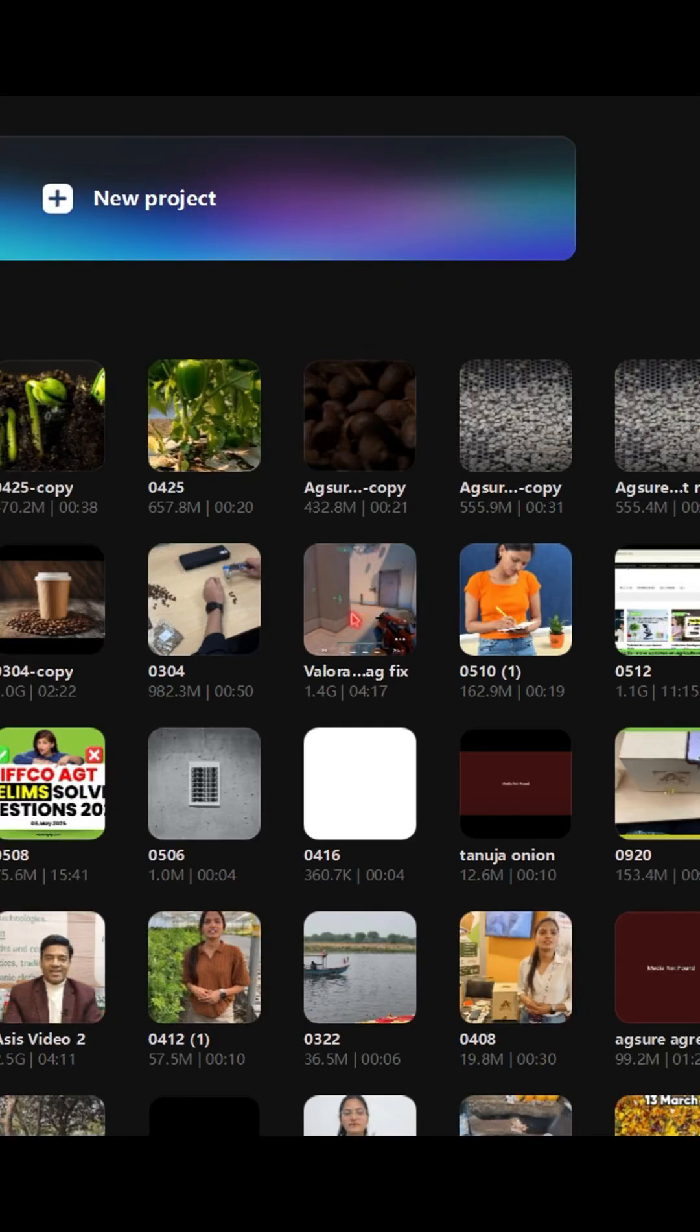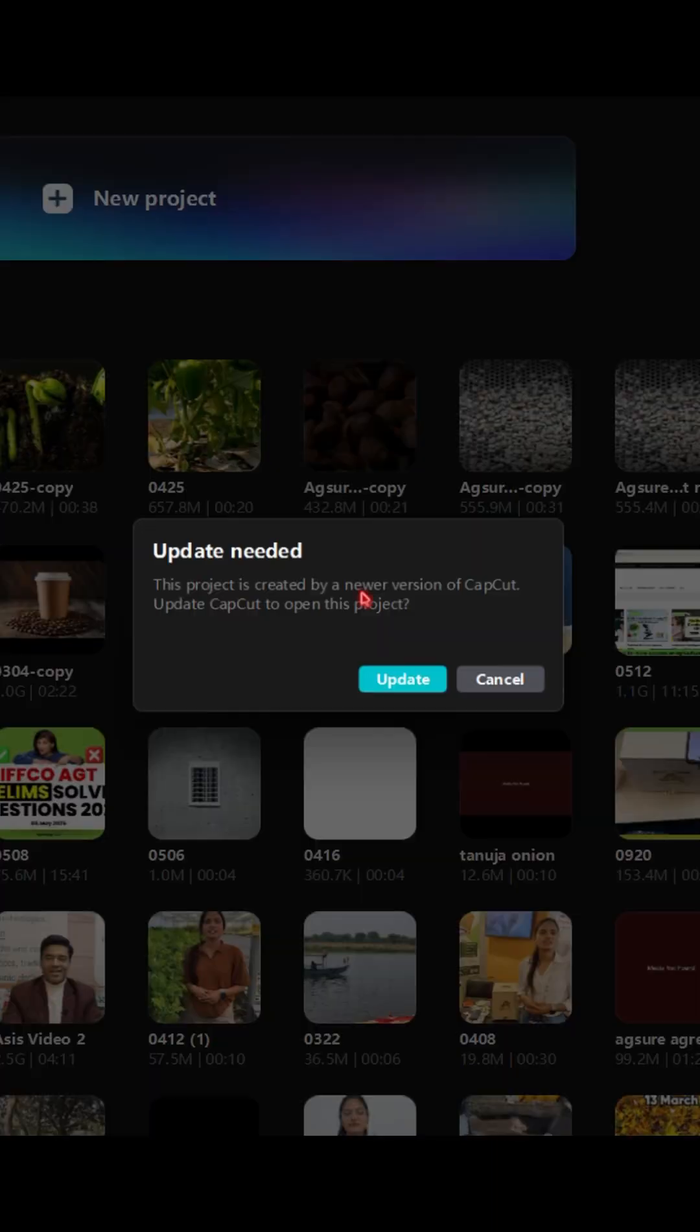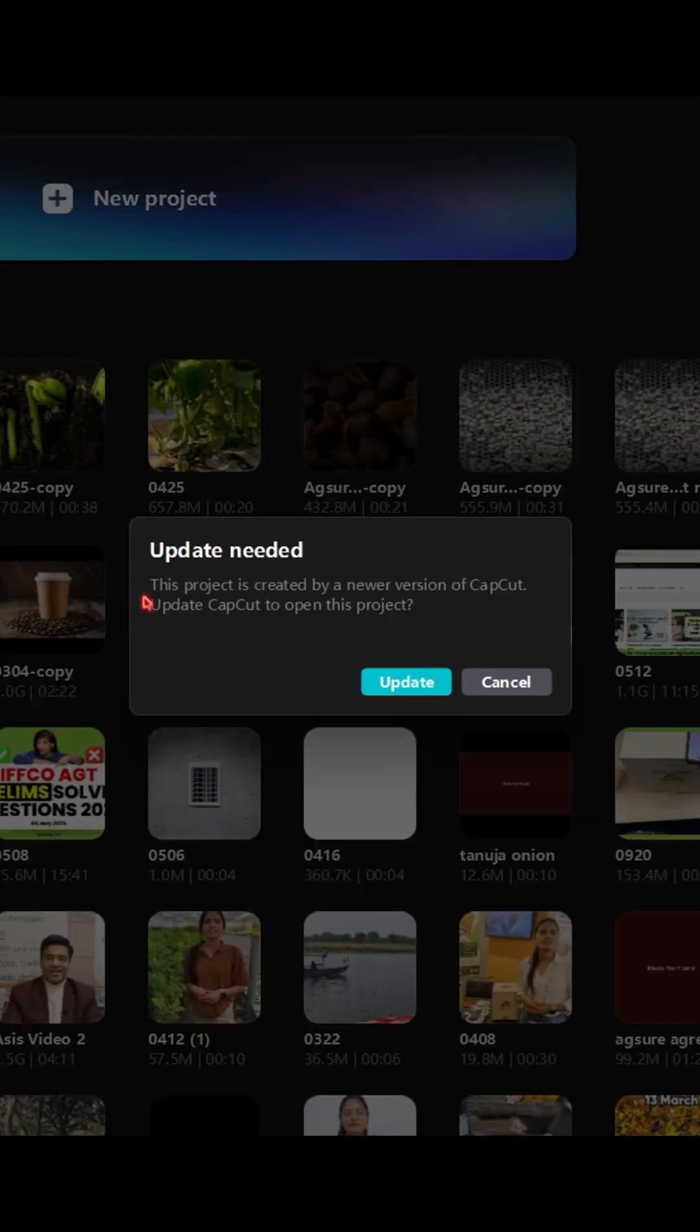As you can see when I try to open this project, CapCut shows this message. This project was created by a newer version of CapCut. Update now.